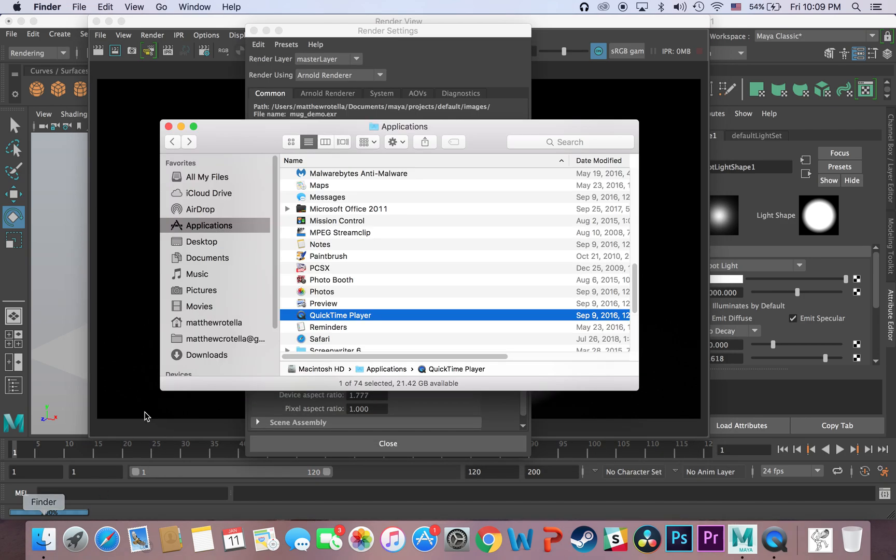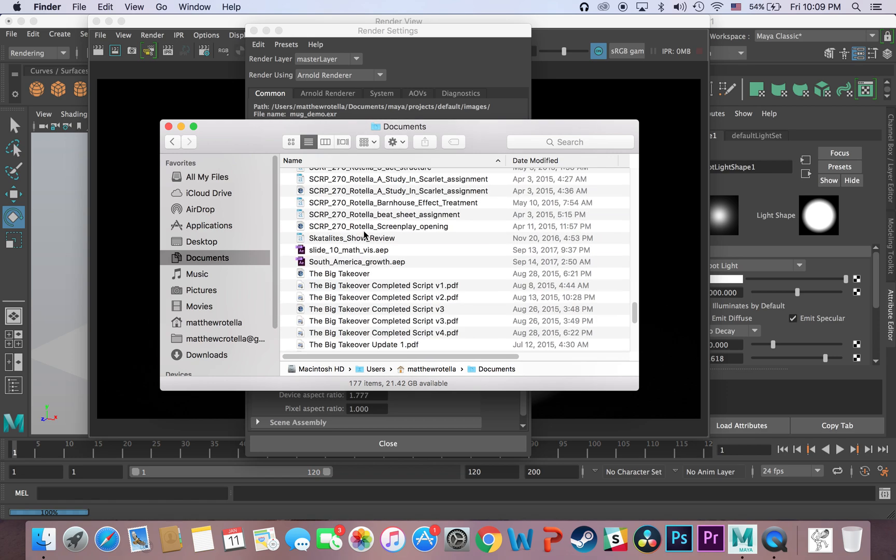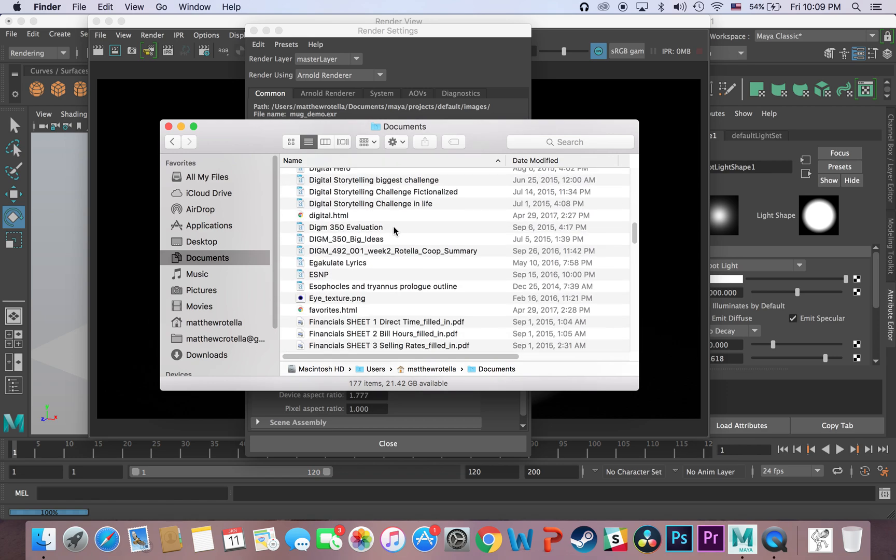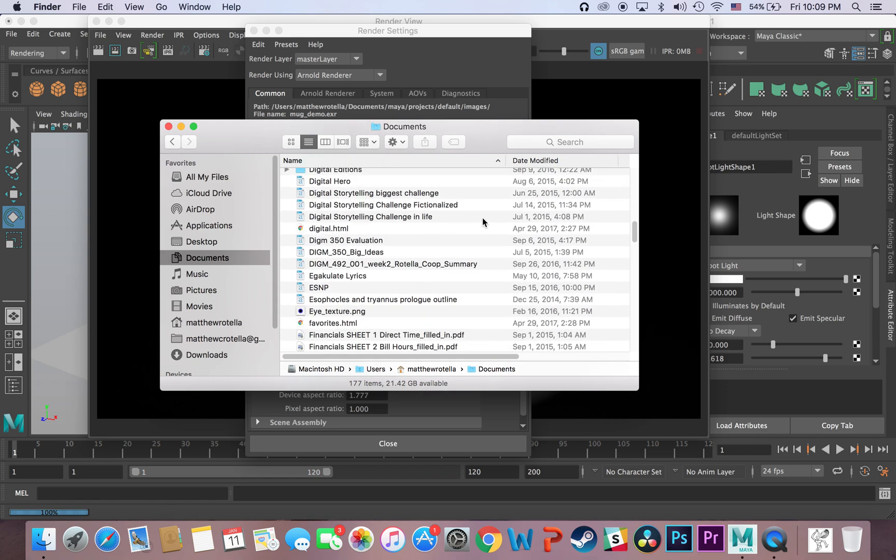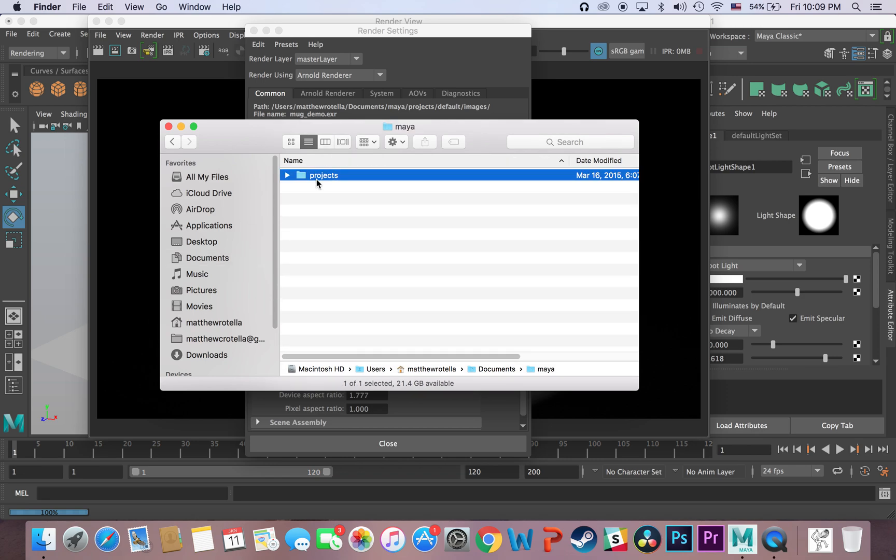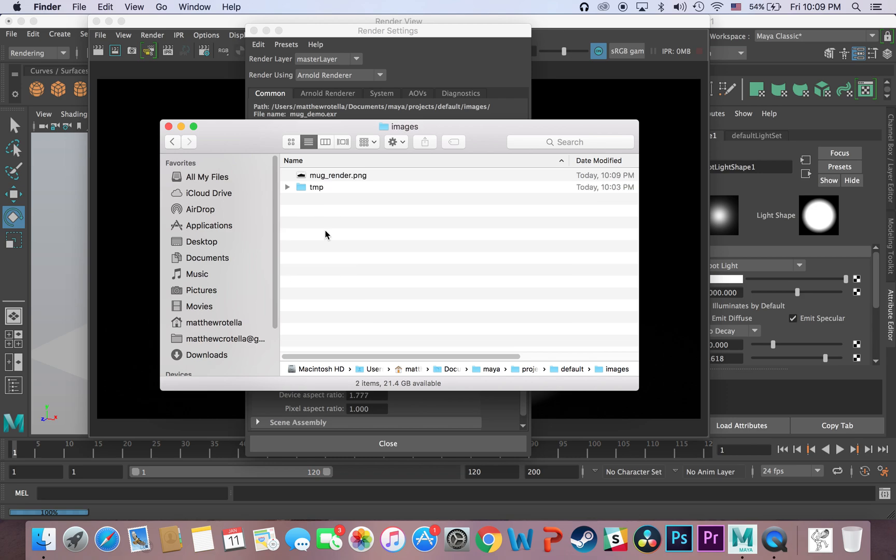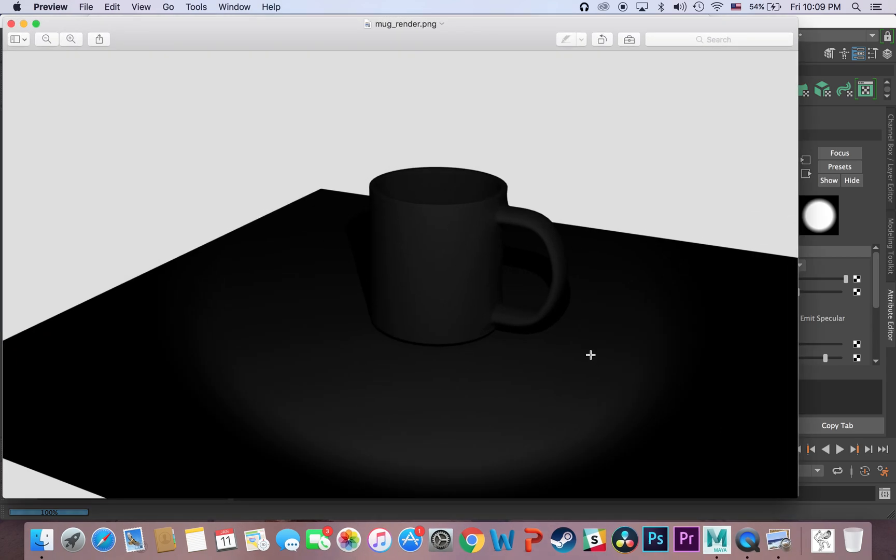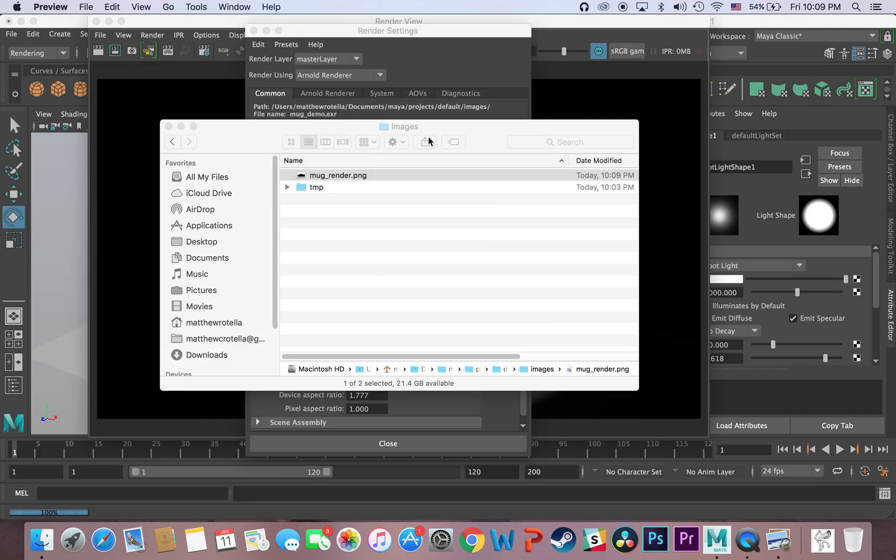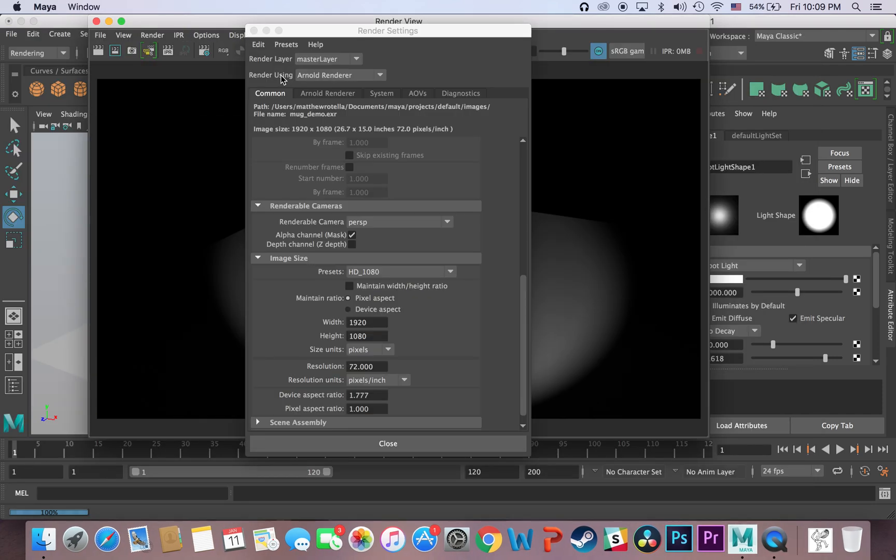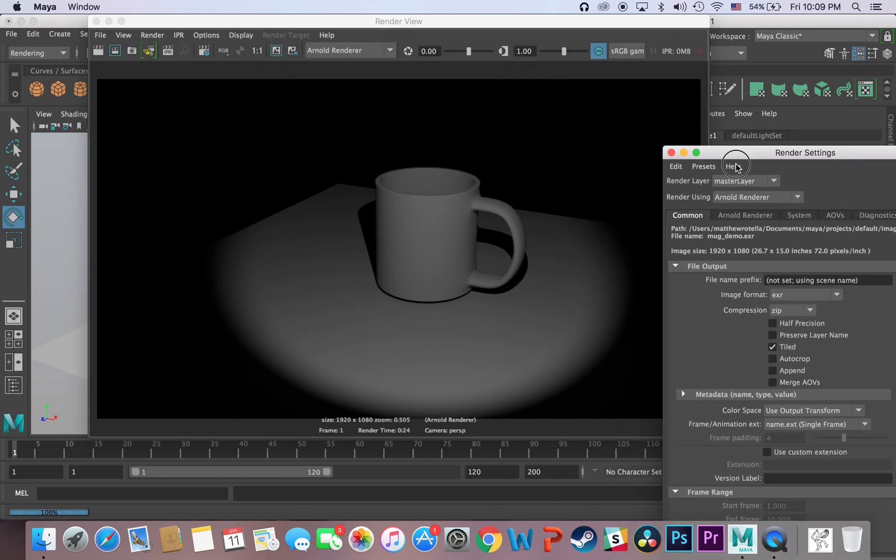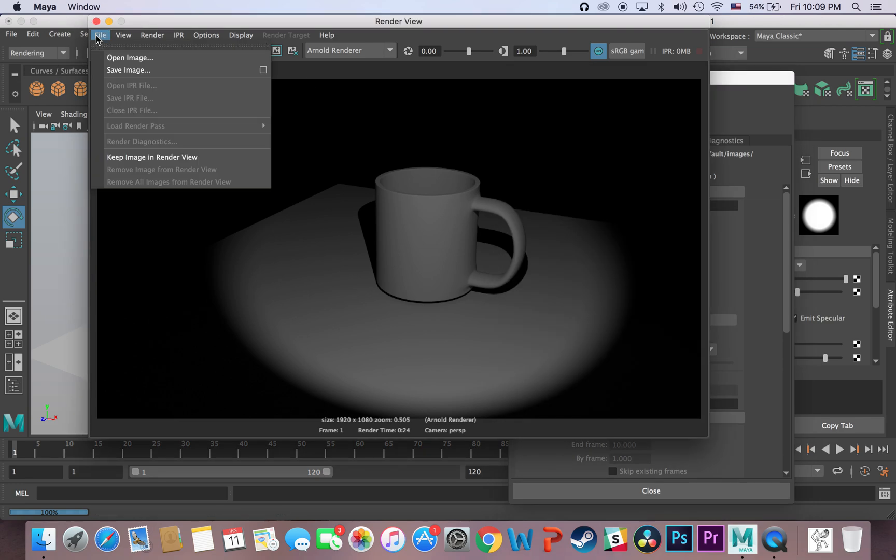Now if I navigate to there, which is documents, and if I go down to Maya and the projects and the default, it should be here, my images. And there's my mug render, which is quite dark there, but yeah. And that's all there is to it.